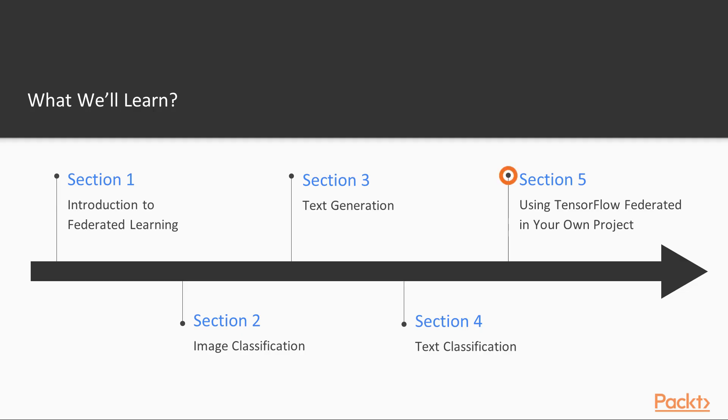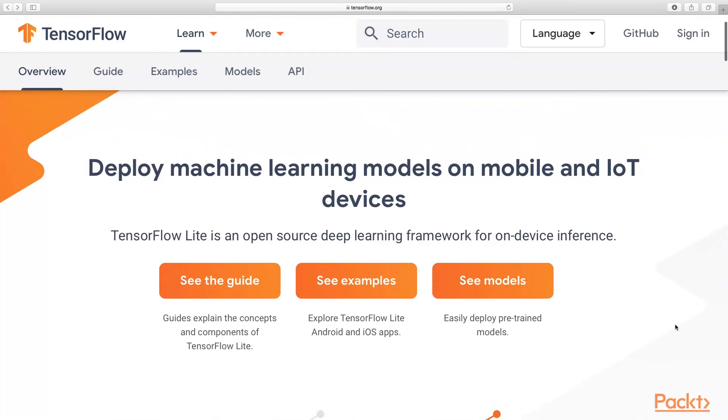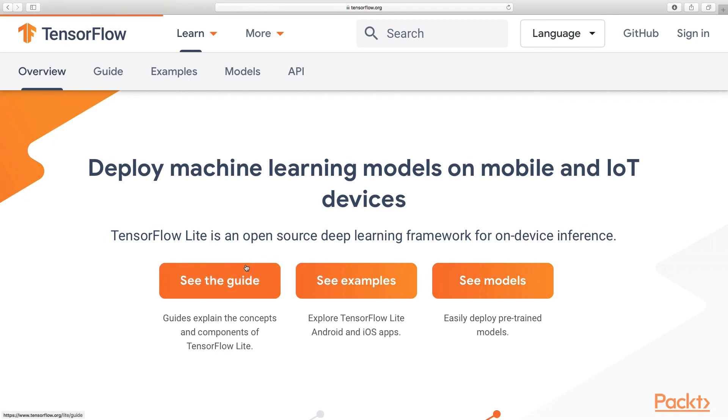We'll end with section five, where we'll explore what's currently available in TensorFlow Federated and what we need next to make it a practical solution, and what else you need to incorporate it in your own projects.